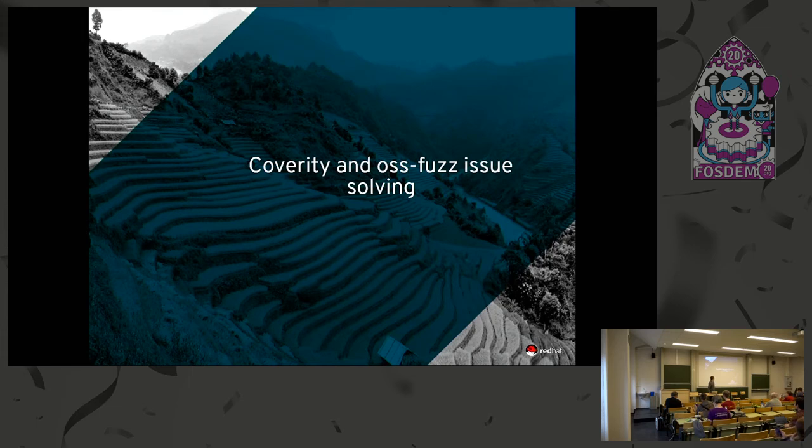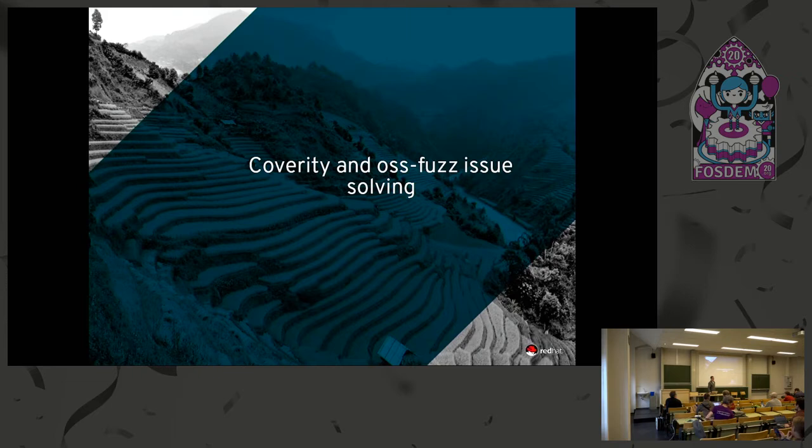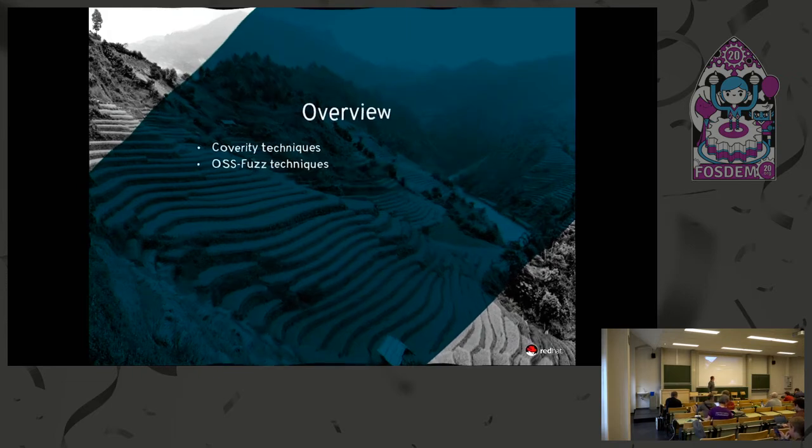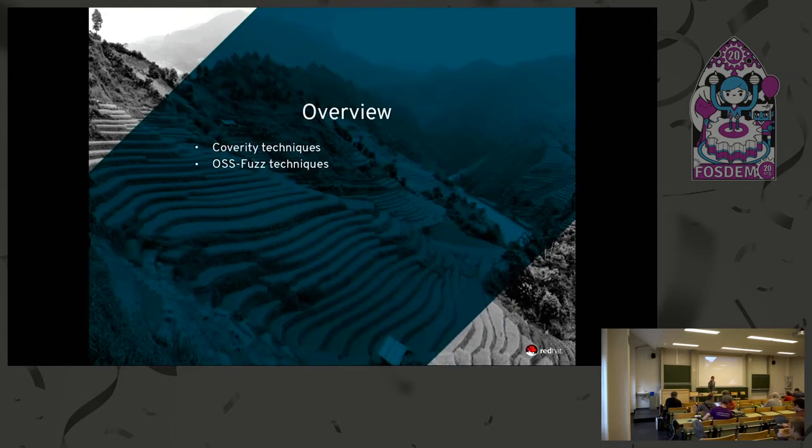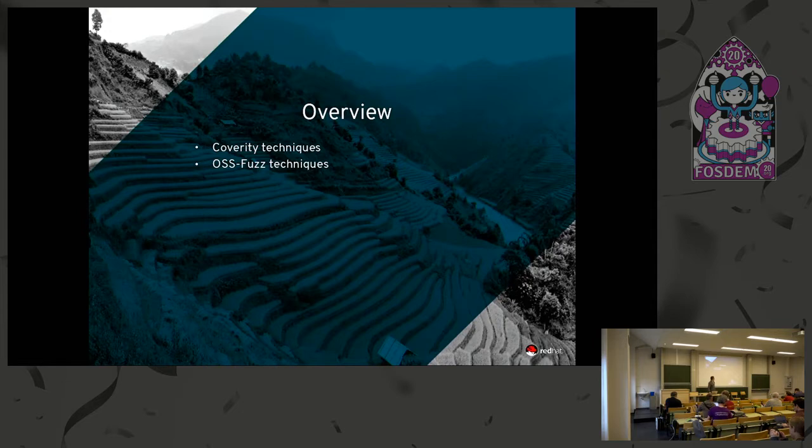This is the Coverity and OSS-Fuzz issue solving presentation. I've left out all of the simple stuff - if there's any simple bugs reported, it's not really the heart here. It's just the more interesting things.